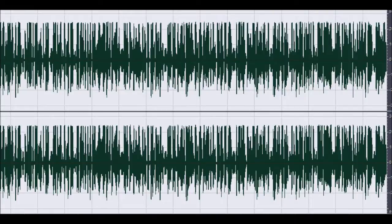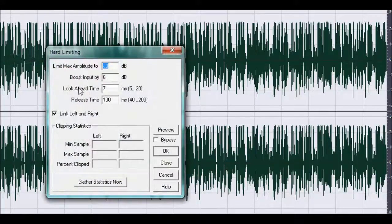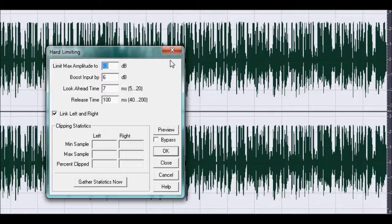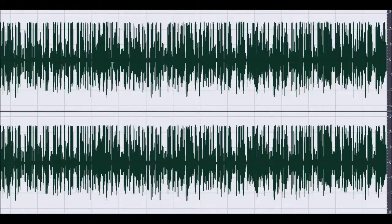And then obviously I put on some hard limiting minus 3 dB. Which makes it, anything above 3 dB gets cut off. Or minus 3 dB, I'm not too sure to be honest but I know it makes it louder.